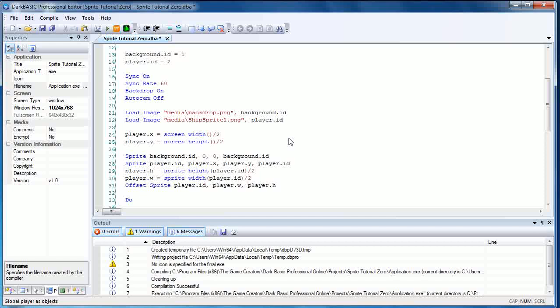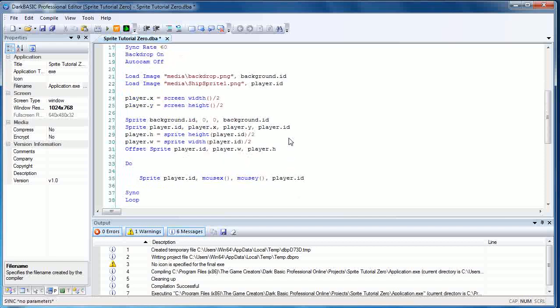So that's basically reproducing what we did in our previous tutorial, and we're using the mouse itself. We've learned how to create the sprite, we've learned how to place the image at the center of the screen, and we've learned how to move our sprite around using the mouse commands.